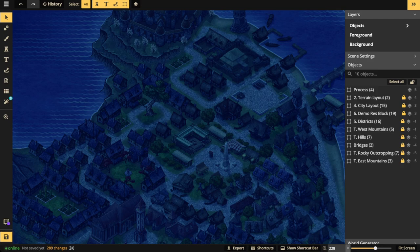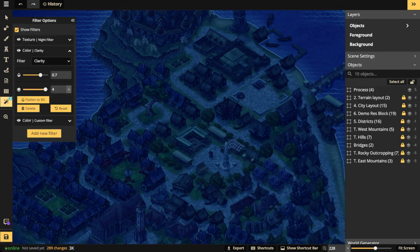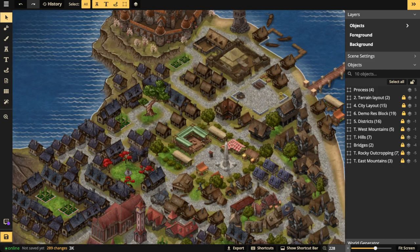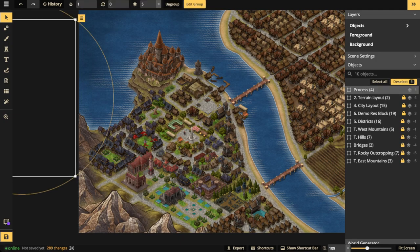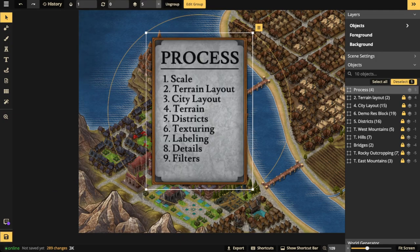That is how easy it is to make a Fantasy Regional city. It seems intimidating because of multiple dimensions — top-down cities are easier to make — but if you follow this process: scale, terrain layout, city layout, build the terrain, the districts, the texturing, the labeling, the details, the filters — it just becomes easier. You're not going to make a city overnight or in just one hour, but you can cut down six hours of work into two or three hours if you have a process. The process is absolutely important.